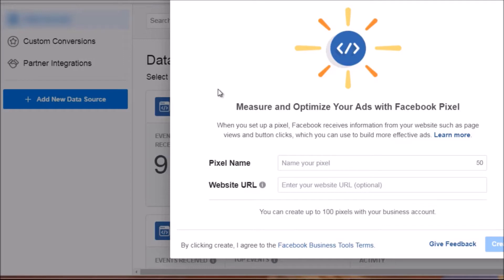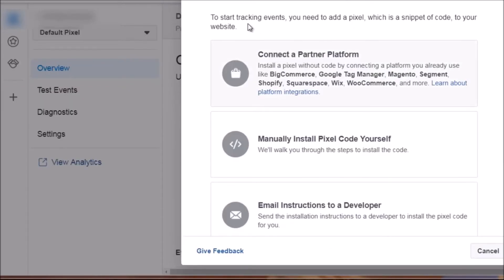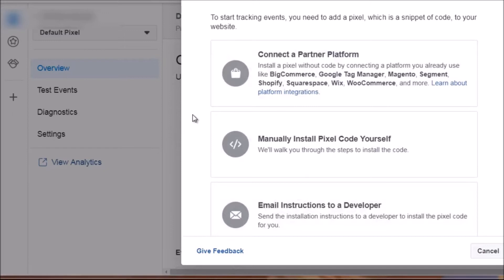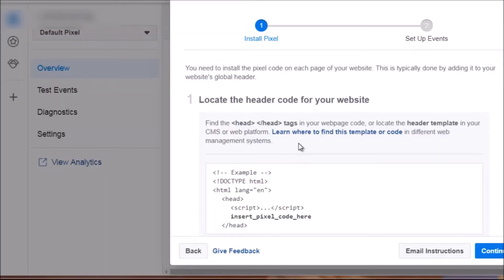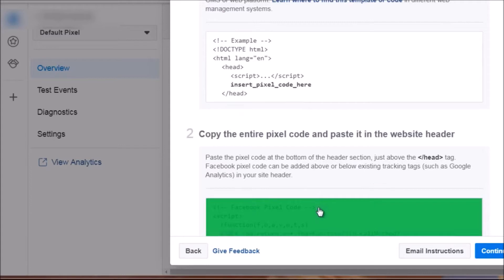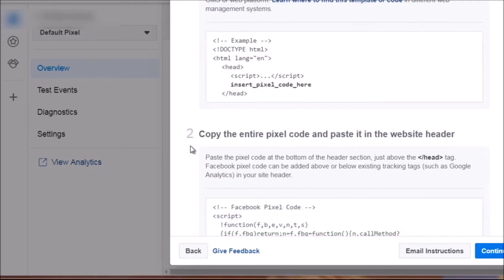Go ahead and click Create. Once you fill in your name and website URL you'll see a pop-up. The next step is getting your pixel code — Facebook gives you three options. Choose 'Manually install pixel code yourself.' If you want to email the pixel to your developer you can use the third option. Click this option and you'll see Step 1: locate the header code for your website. Click to copy the pixel code to your clipboard.